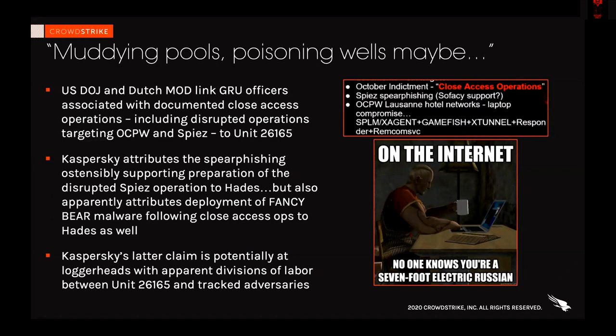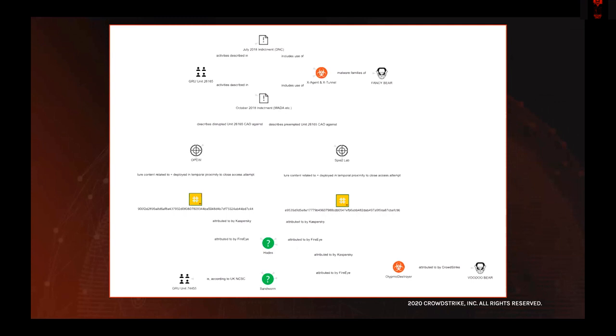Is Hades a subgroup of Fancy Bear? Is it a Voodoo Bear subgroup that supports Fancy Bear for initial access and handoff — such as for X-Agent or X-Tunnel deployment? Is it a joint Fancy Bear / Voodoo Bear operation indicating organizational overlap between Unit 26165 and Unit 74455? There isn't enough information to make a final judgment, but it's an interesting attribution problem. I put together a rough Maltego chart to try and lay out exactly where I end up when I keep coming back to this problem set.